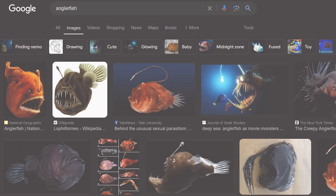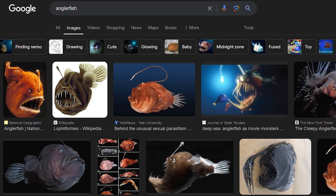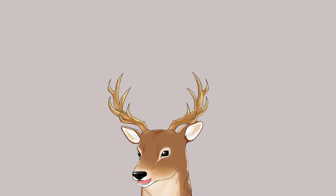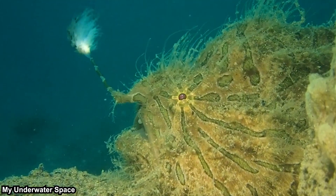So you might wonder: why do the anglerfish in your memory only have one fishing rod? Or why do most images only show one? That's because the other illicia are usually either significantly smaller or hidden. Usually the non-primary illicium can be retracted or folded into the skin so it's not visible. In some groups, the non-primary illicia are degenerated during metamorphosis, so adults effectively only have one.